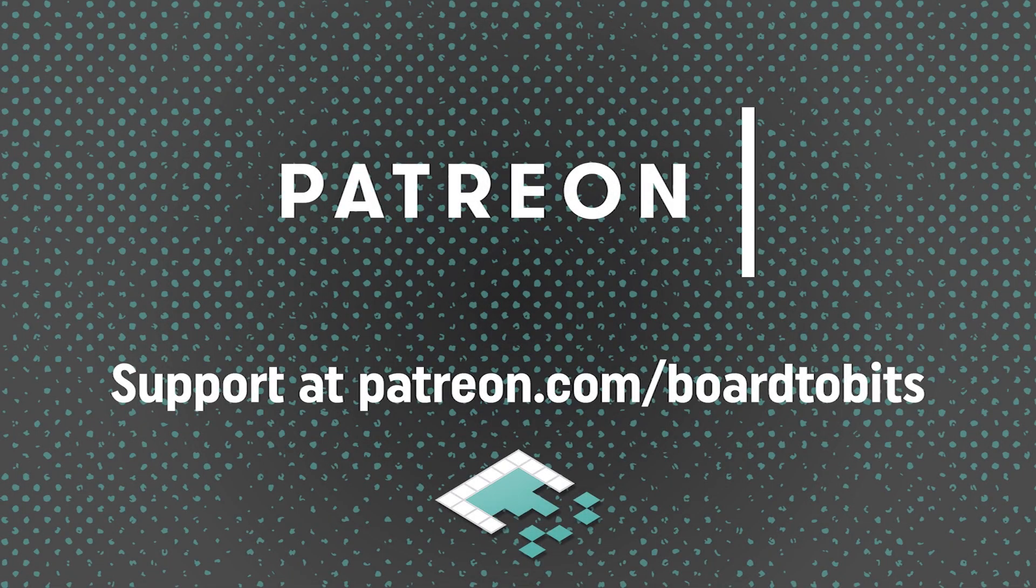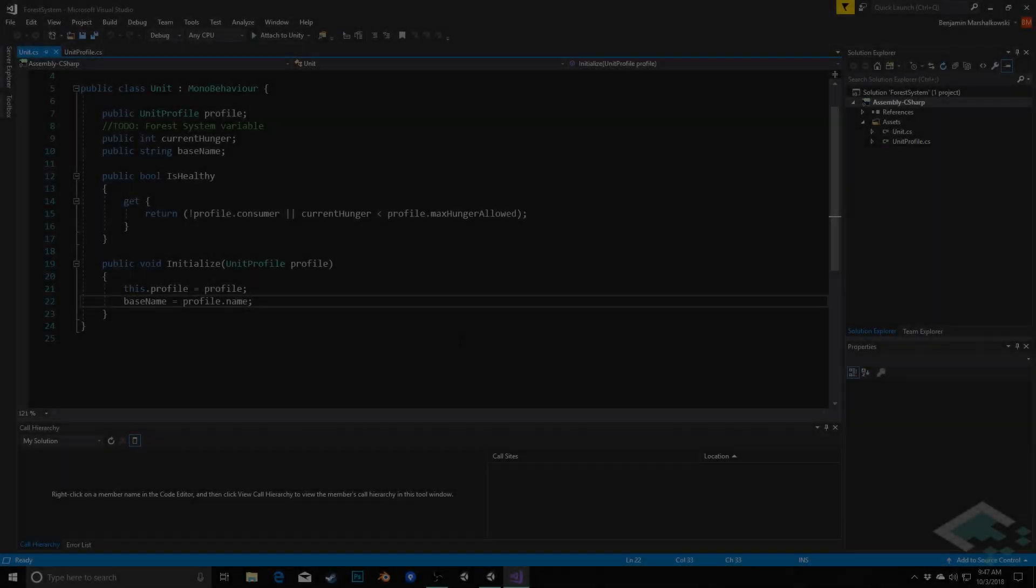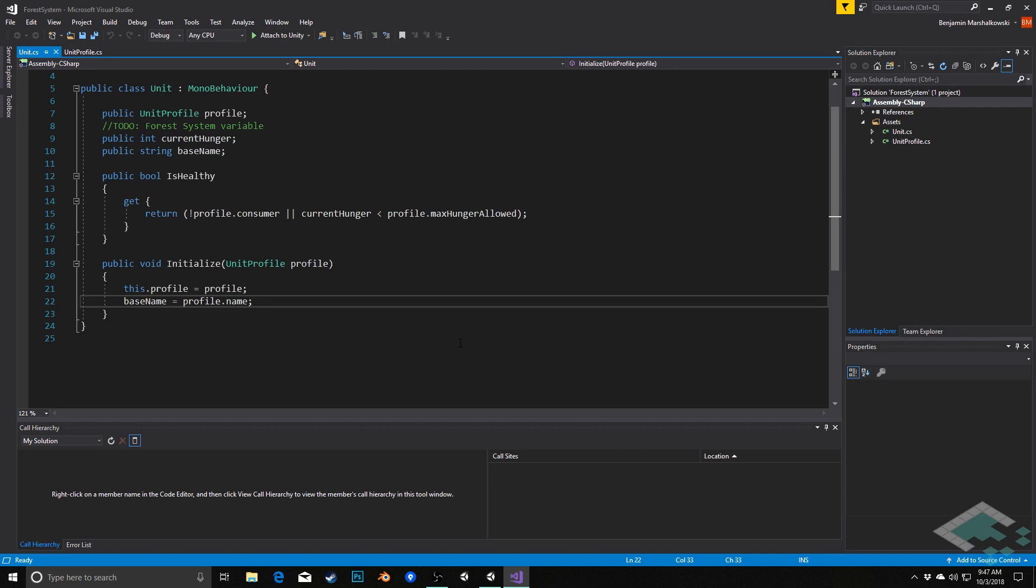This video is brought to you by our amazing supporters over at Patreon. Hey everyone, it's Ben from Board2Bits, and in this video we're going to continue working on our forest system.